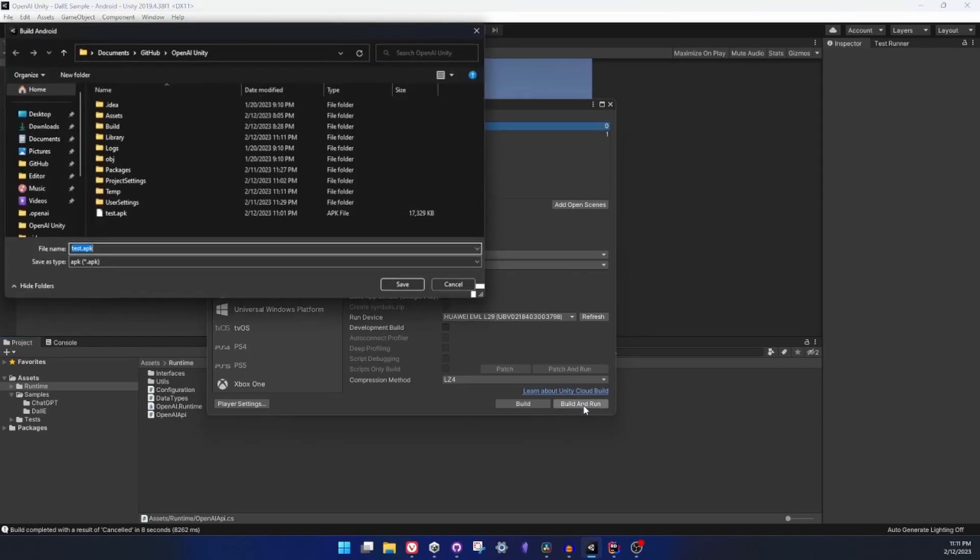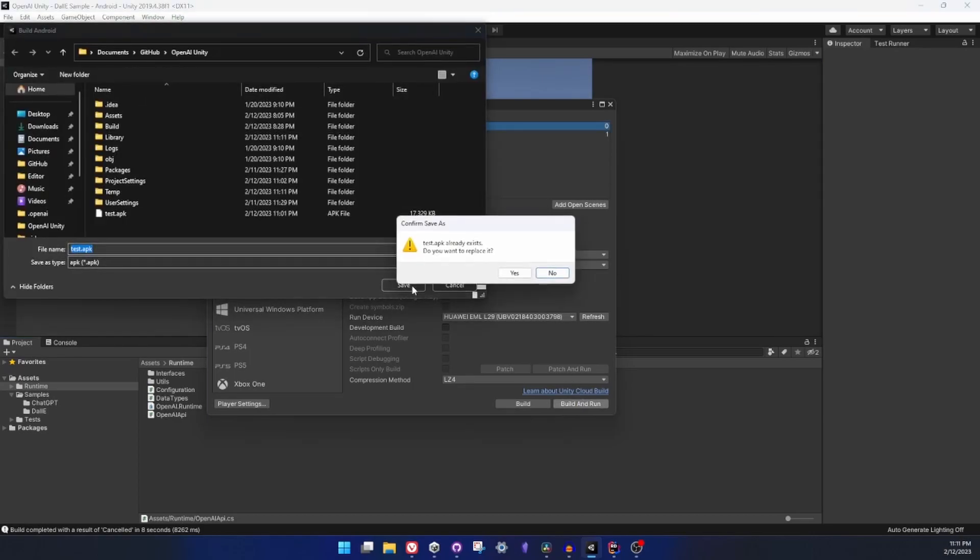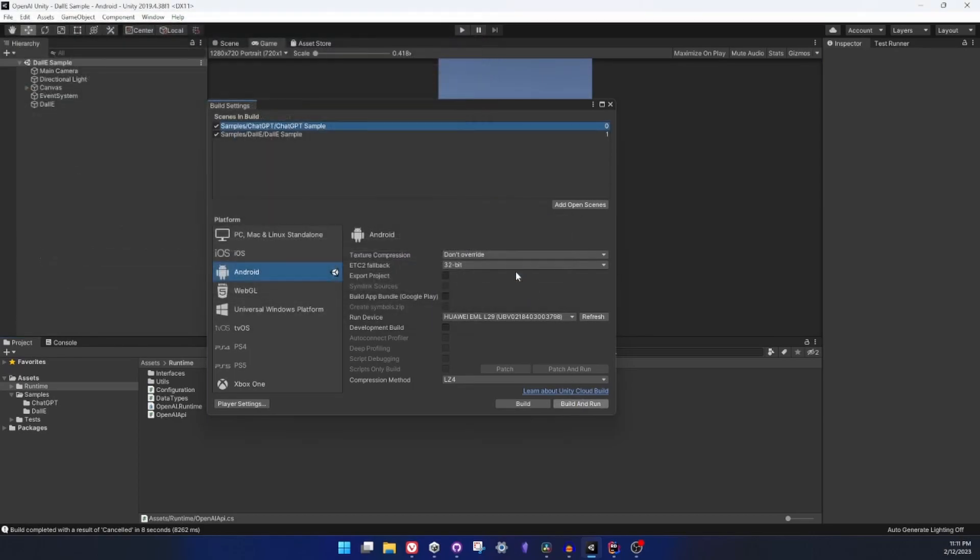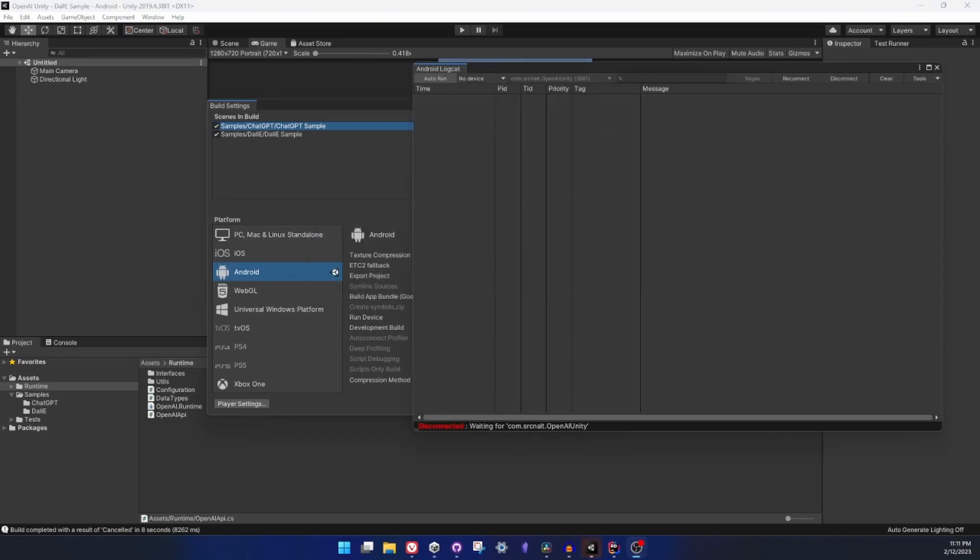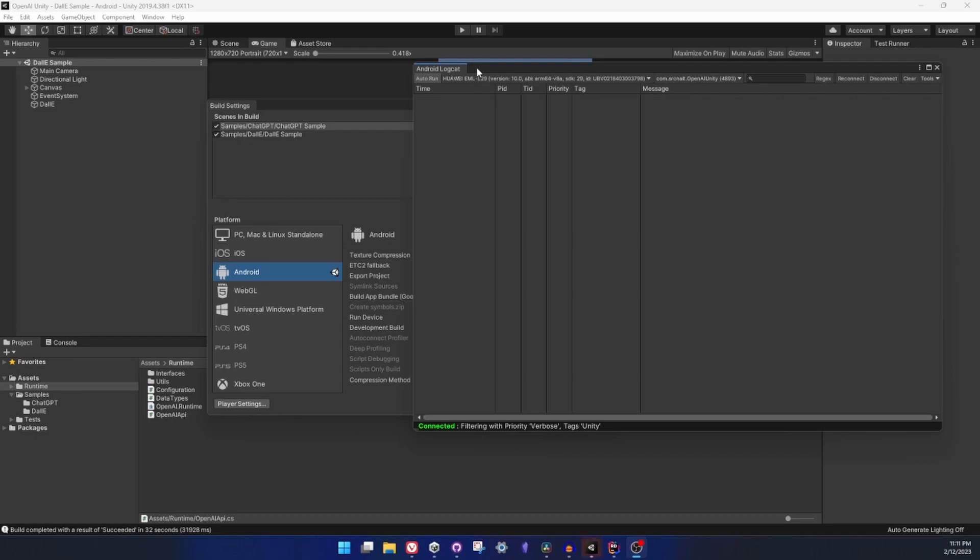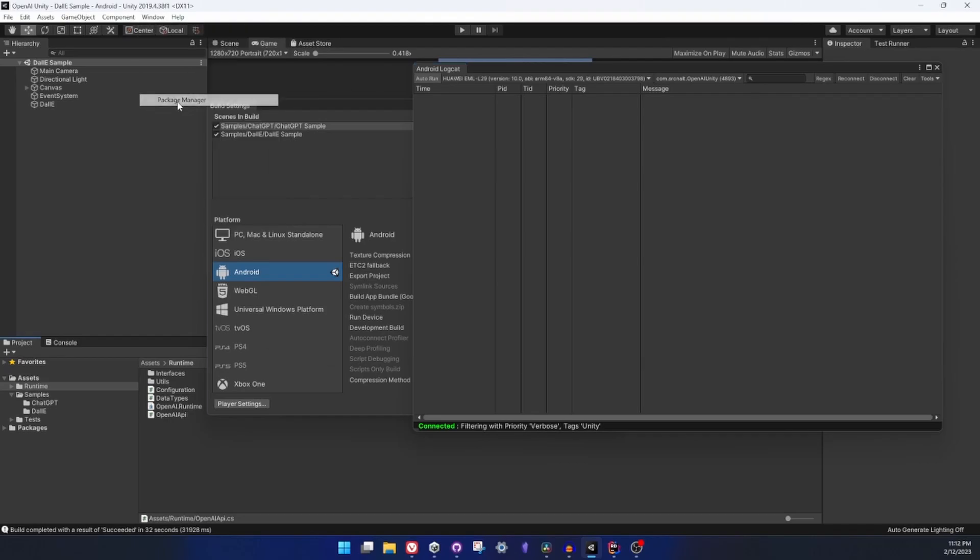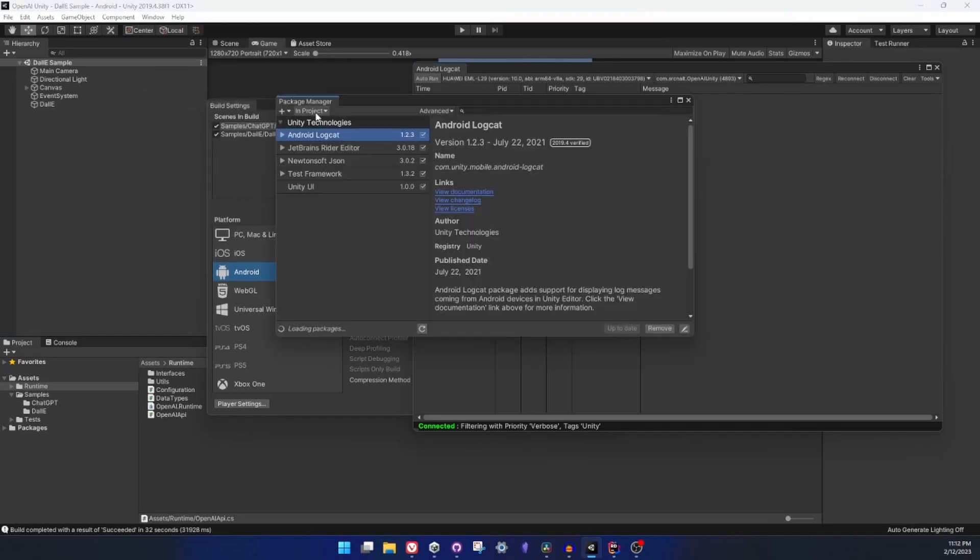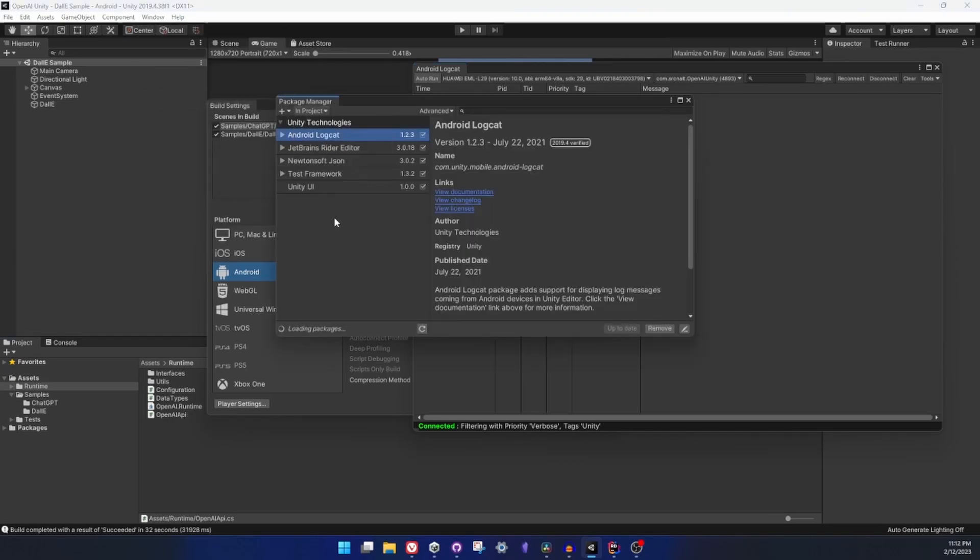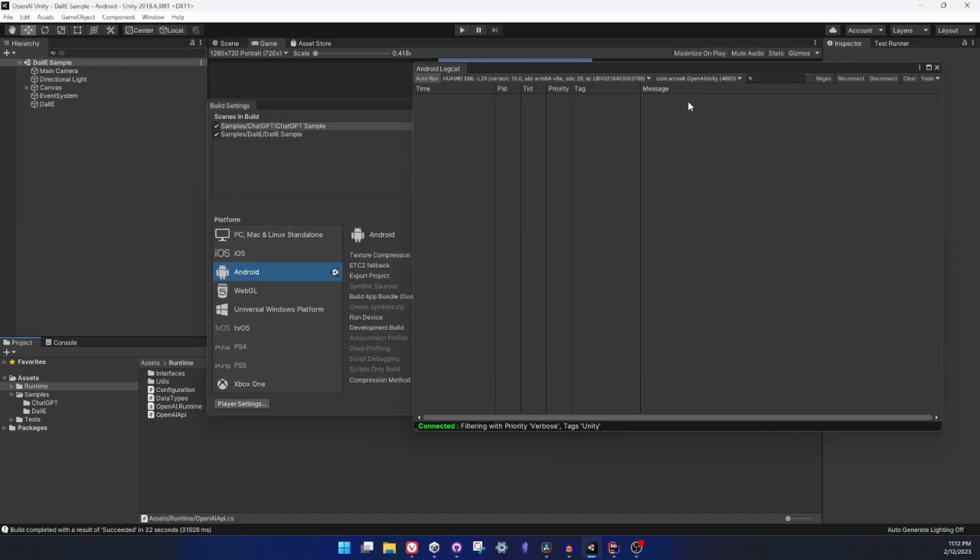Build is done and for me Android logcat starts immediately. This is one of the advice I would really like to give you: if you are building for Android, definitely have Android logcat package. You can go to package manager from Unity registry, you can find Android logcat and install it. That is gonna help you a lot when you are debugging Android applications. If there are any error messages you can immediately see them.